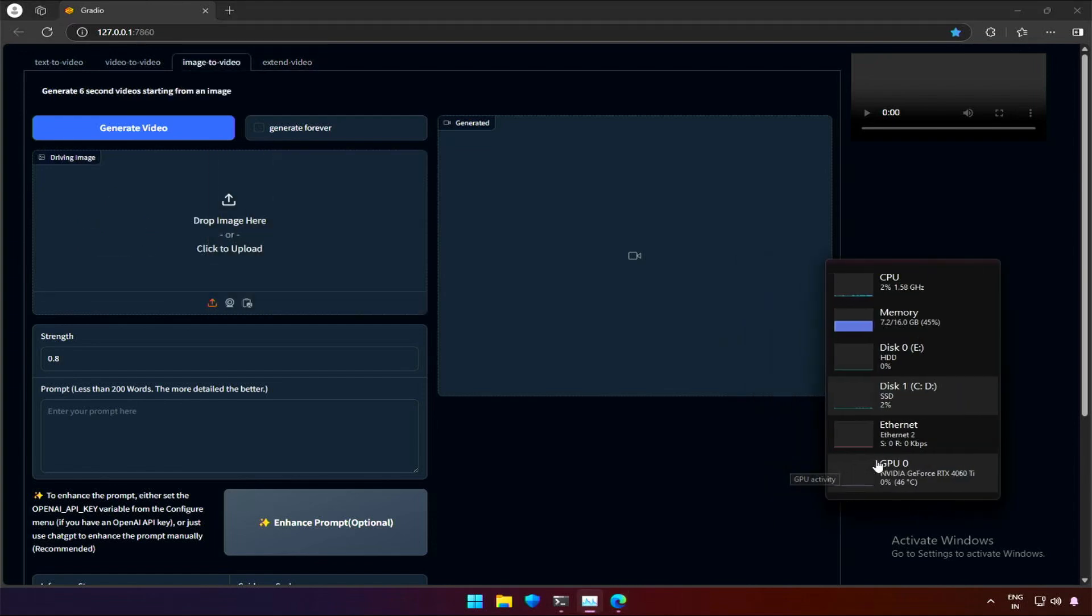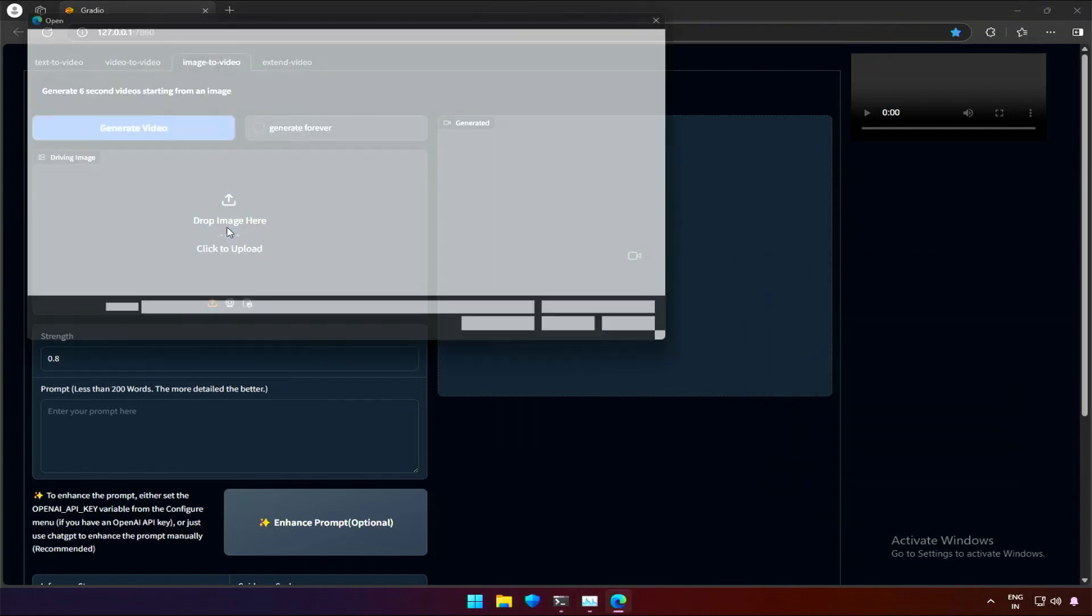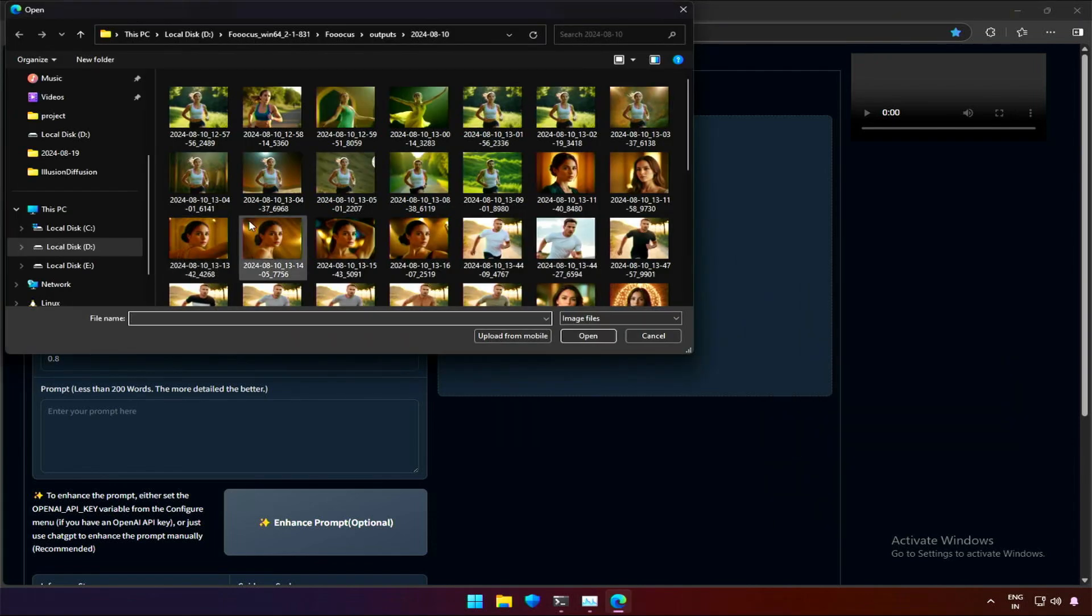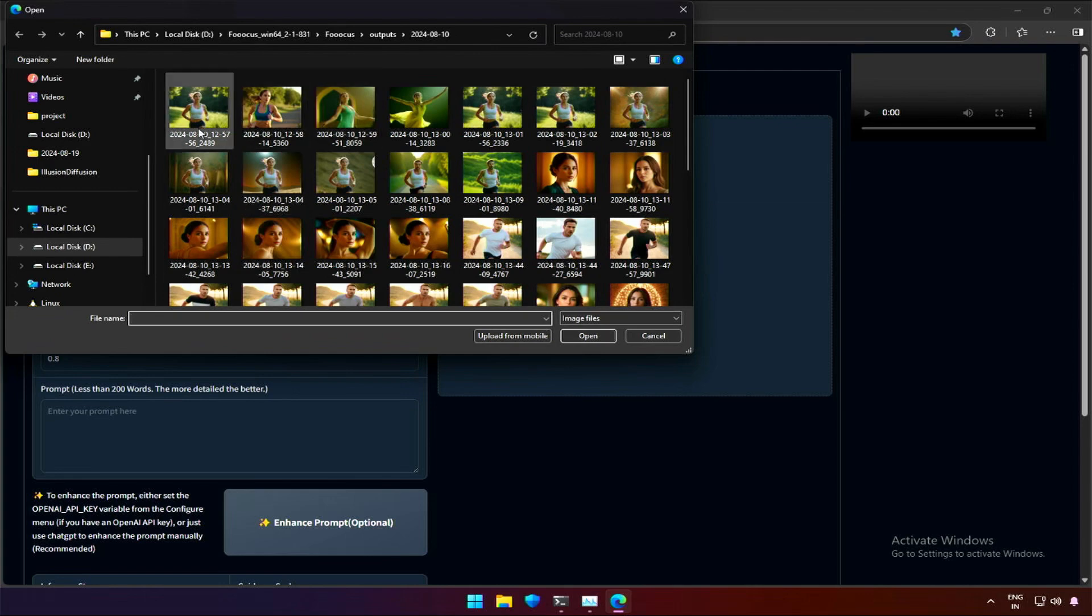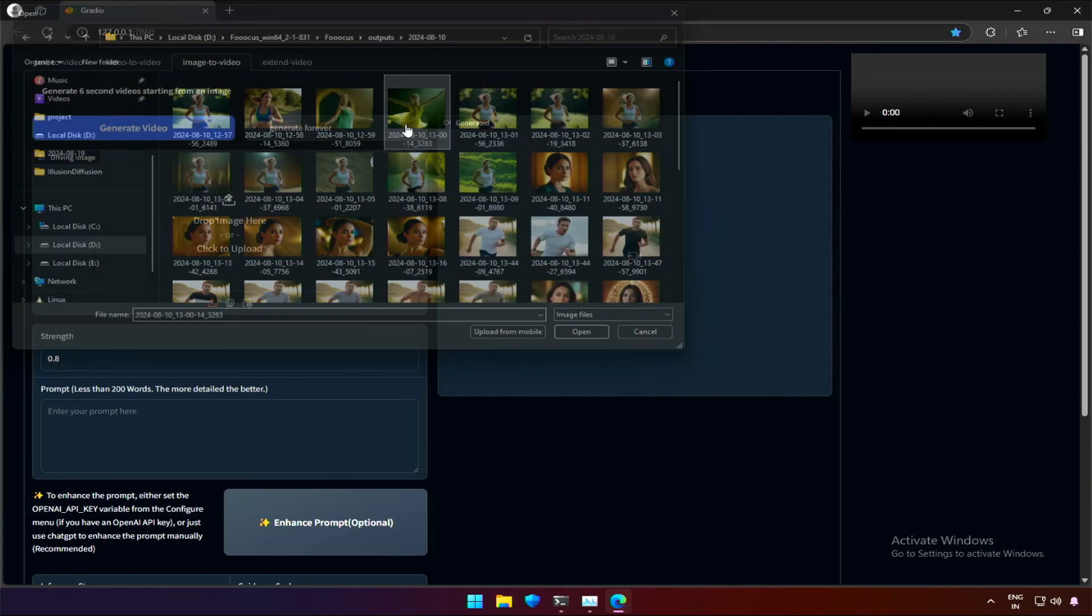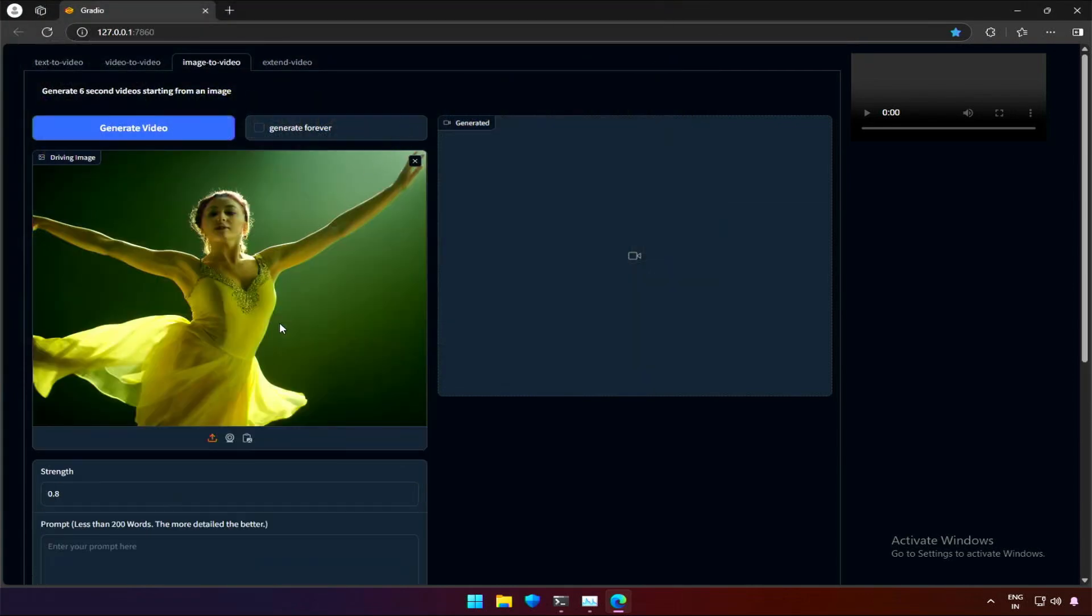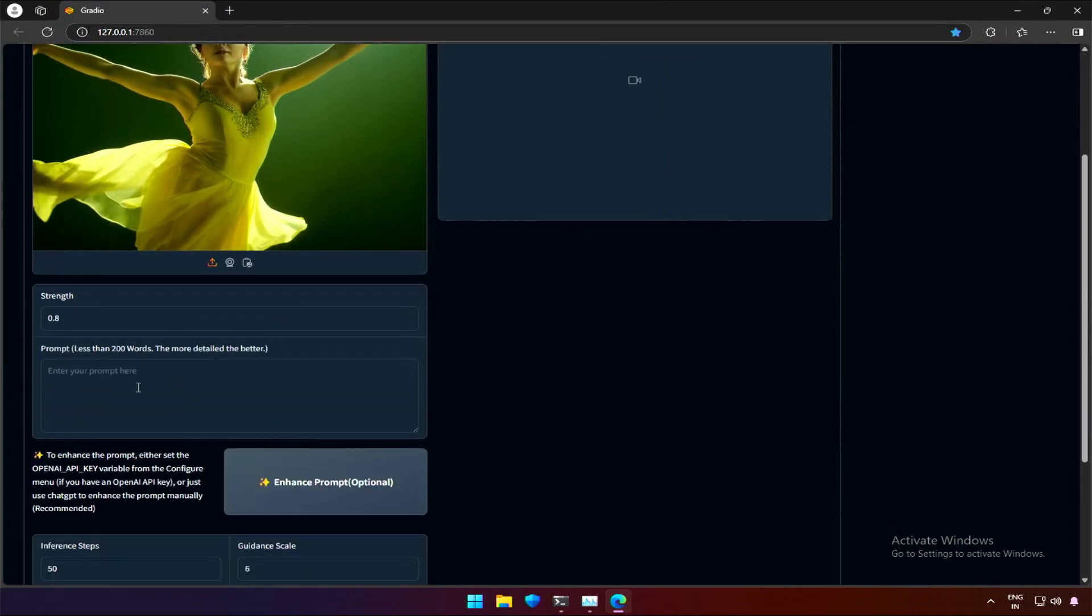The memory used is around 7GB without any running task. I will try the image to video generation to check if it works and the VRAM needed for this. The prompt should be below 200 words, and a detailed prompt gives better results.